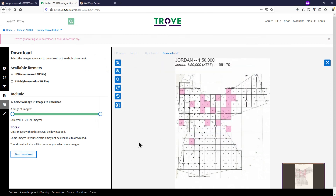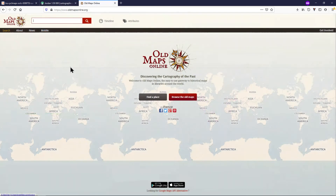For very large series, this can produce errors, so be patient. Old Maps Online is a third useful source for maps. Have a go at browsing this website — there is a link in the video description.